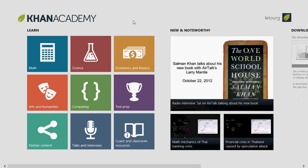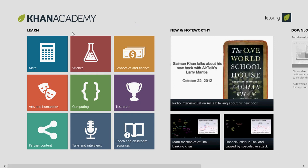The best thing you can do — you don't have to, but it's better — is to log in to your Khan Academy account with either a Gmail or a Facebook account. Here you get different options: you can learn math, science, economics and finance, arts and humanities, computing, and there's test preparation, partner content, talks and interviews, and coach and classroom resources.